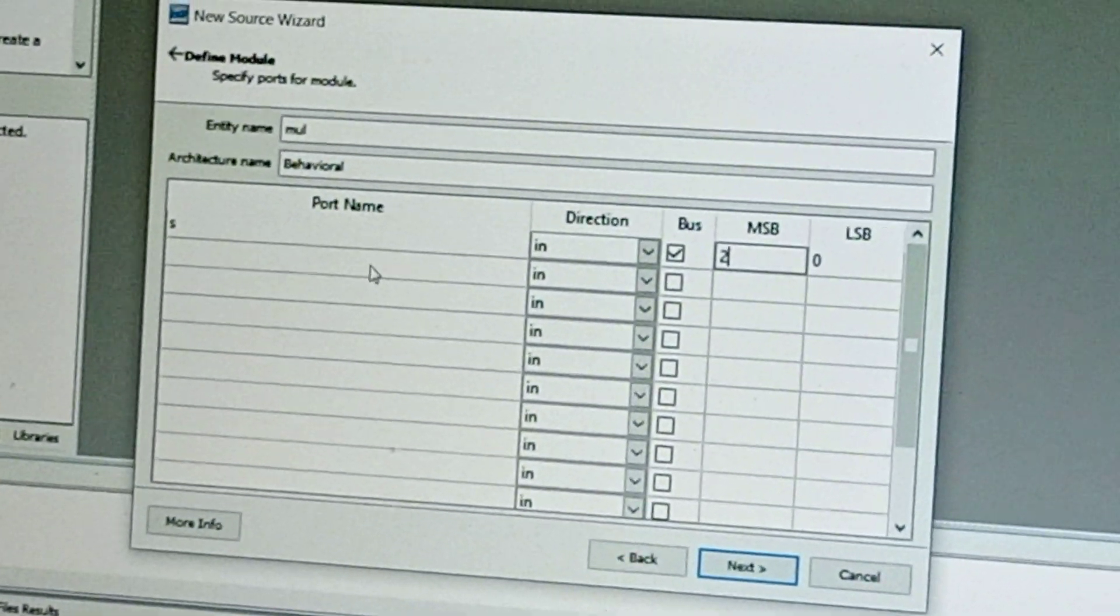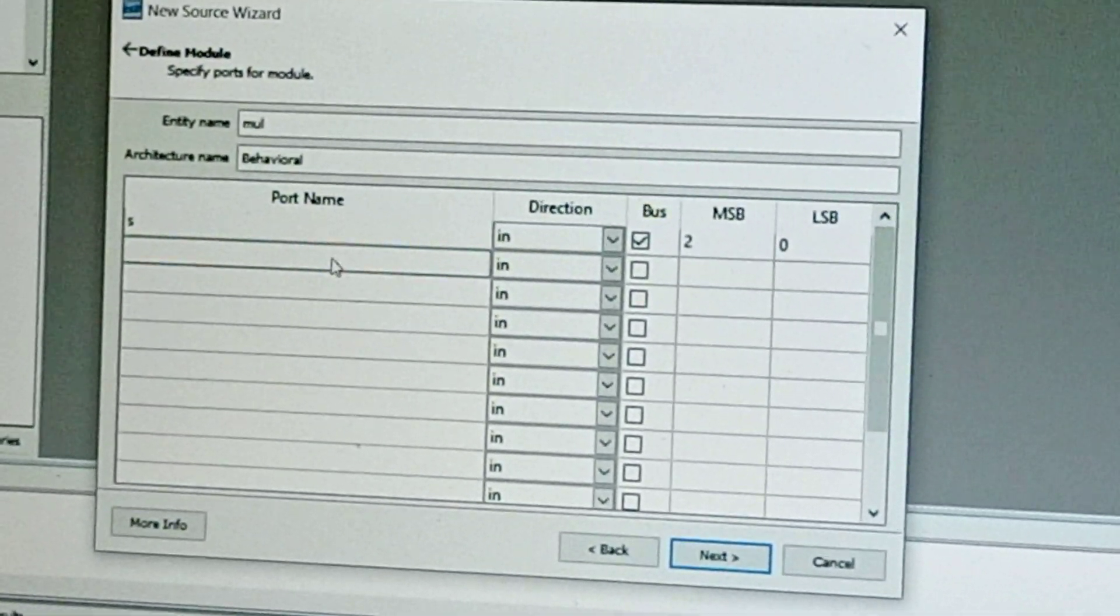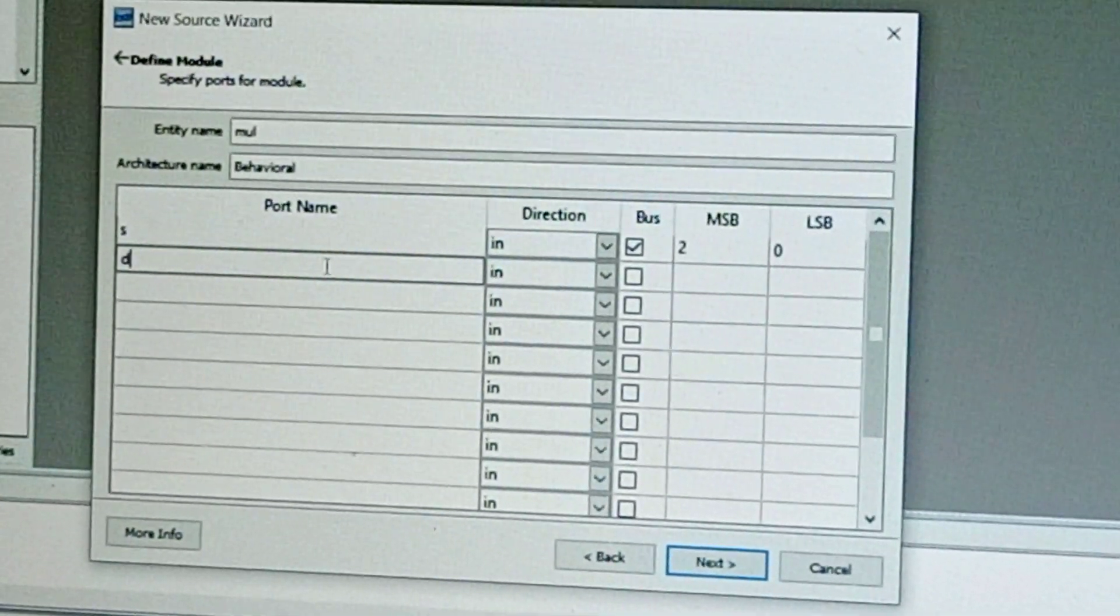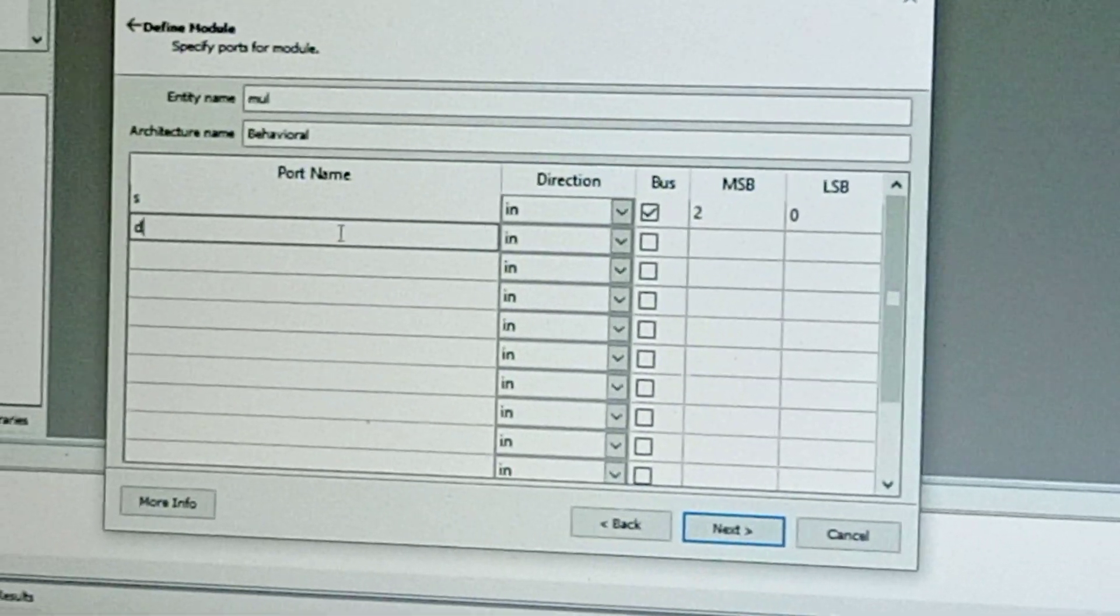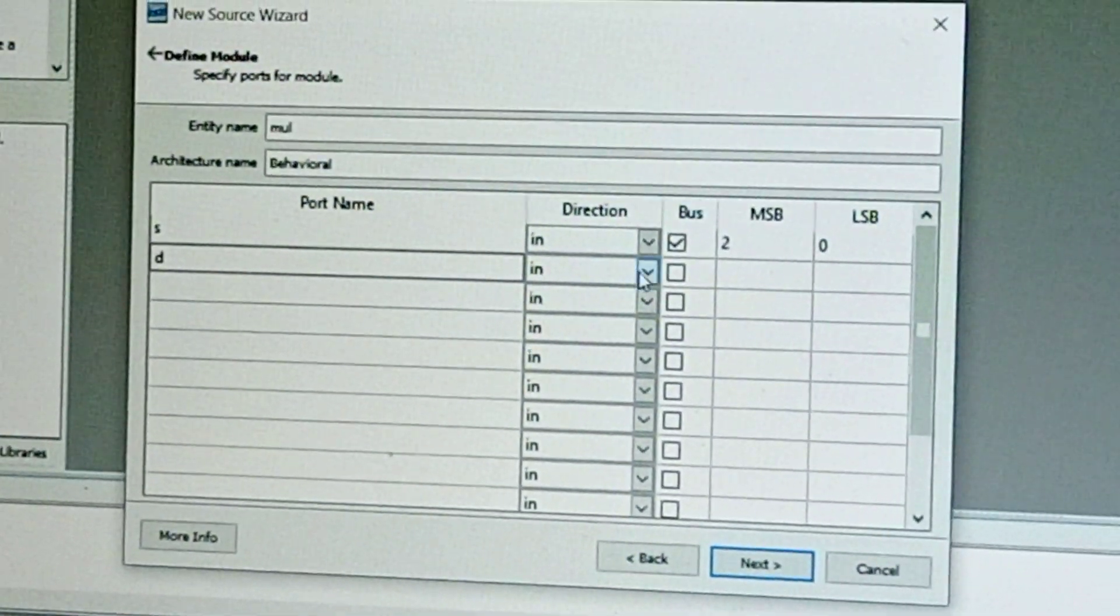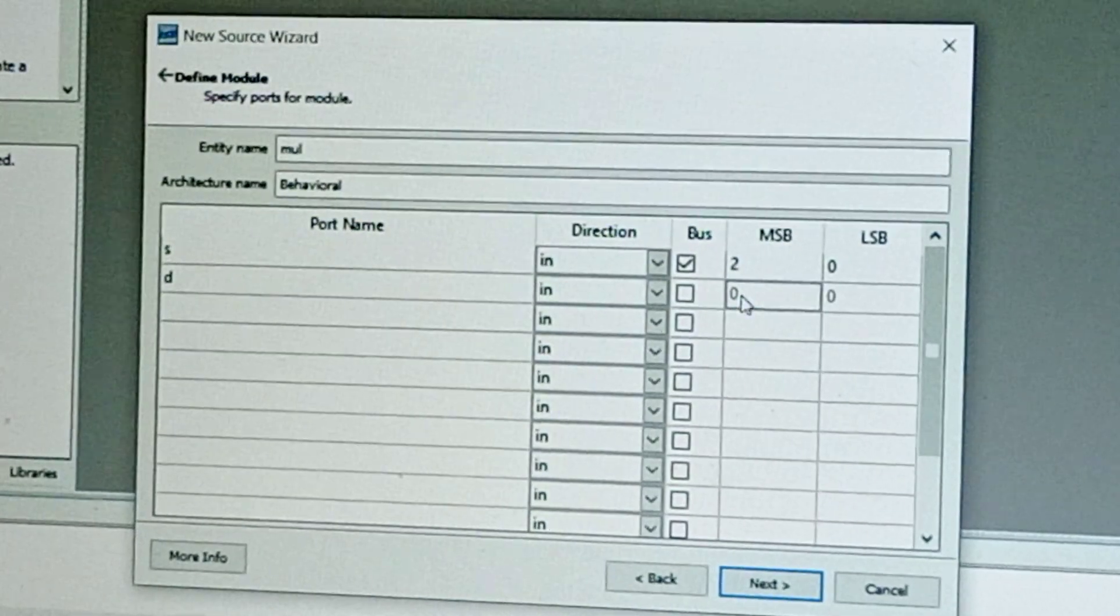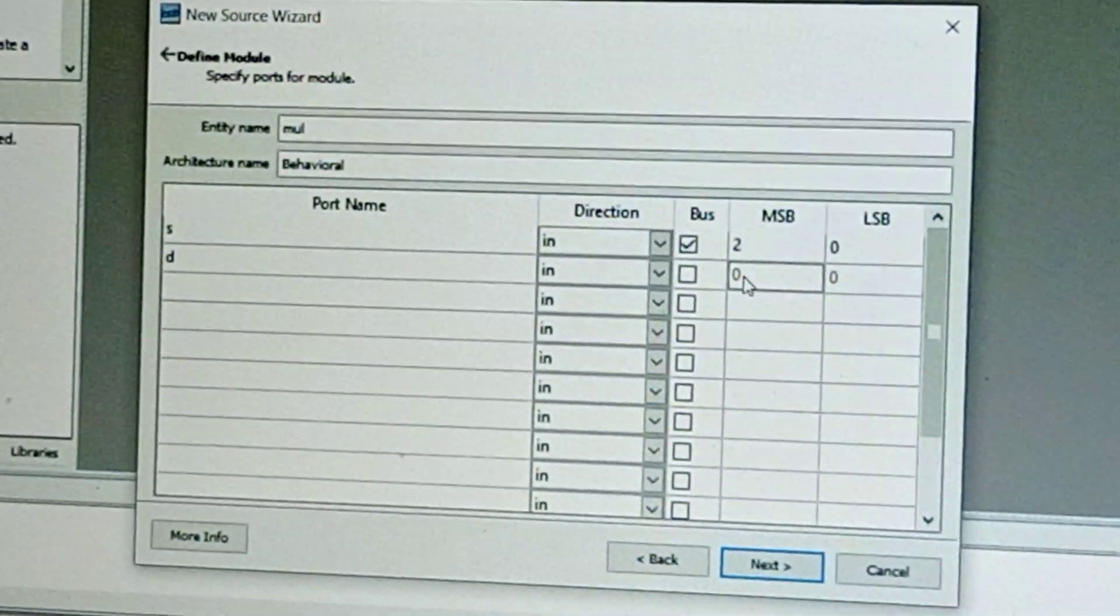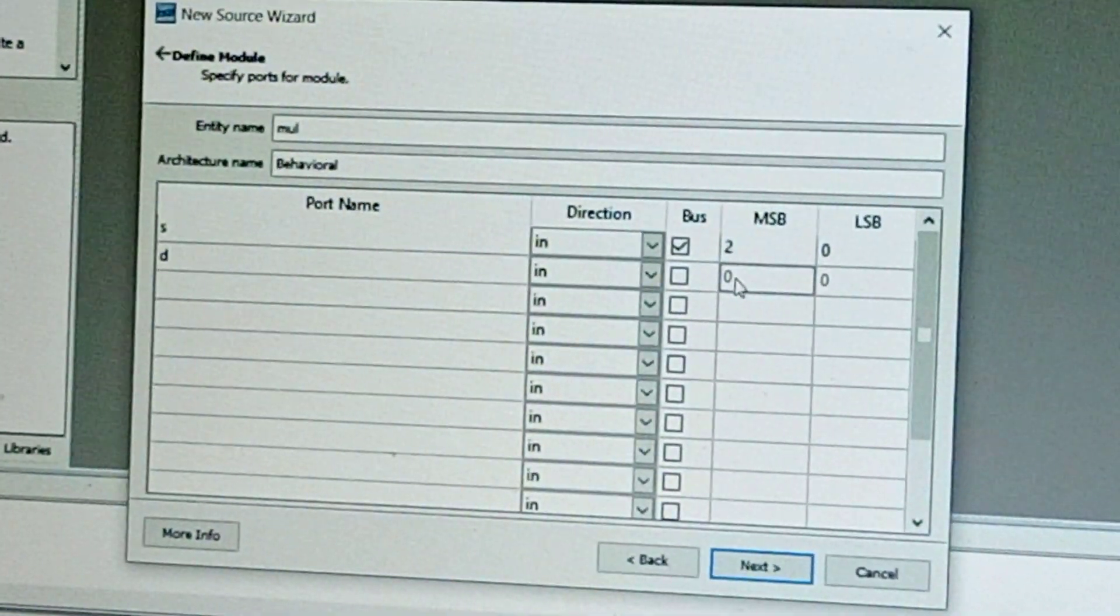For 3 control inputs starting from 0 to 2, take the data inputs as 'd'. Here, these data inputs are 8 inputs: 0 to 7.